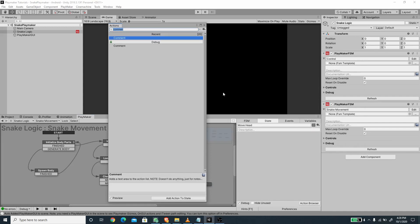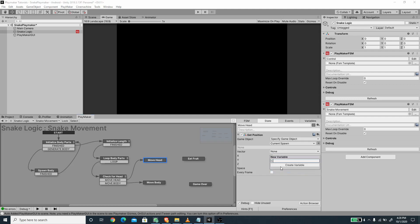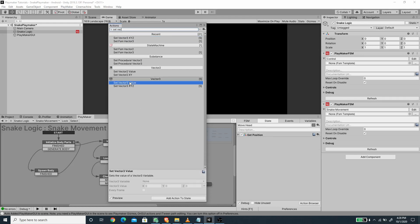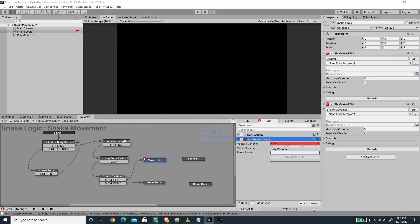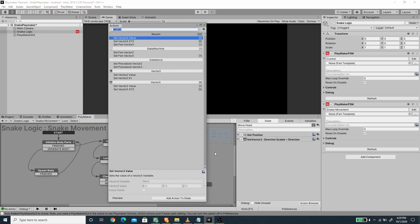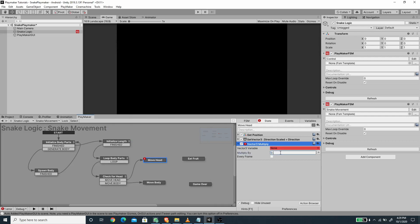Inside move head, I use the get position action to get the position of the current spawn (the head) and save it to a variable called 'current position' in world space. Then I copy the direction vector to a new variable called 'direction scale' using set vector 3 value, and multiply it by 0.25 using vector 3 multiply — matching our prefab size — so the snake moves 0.25 units per iteration.